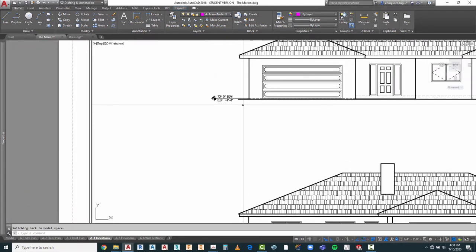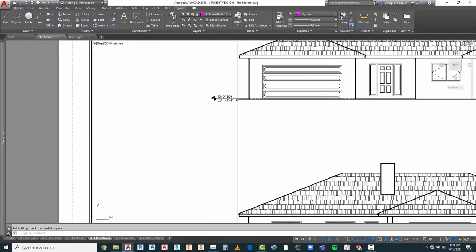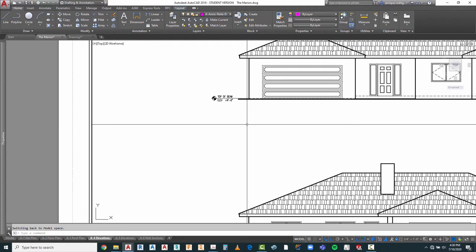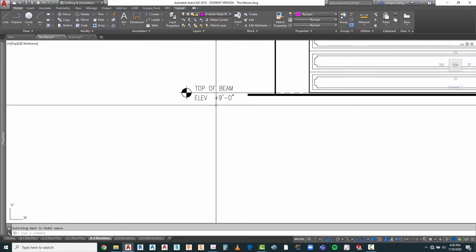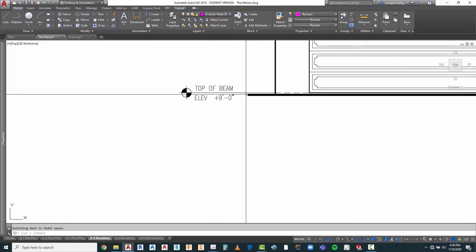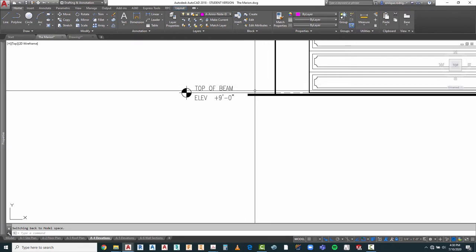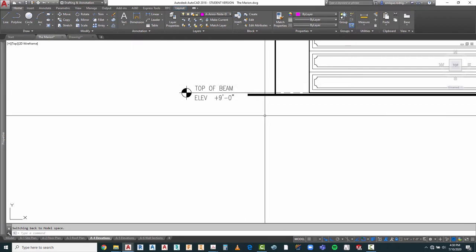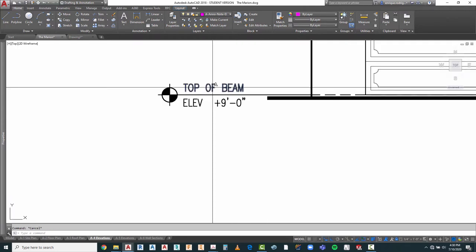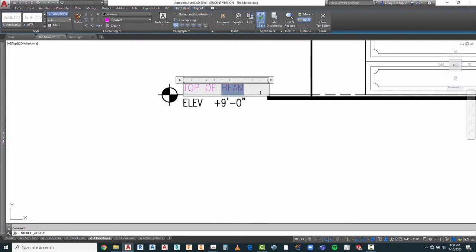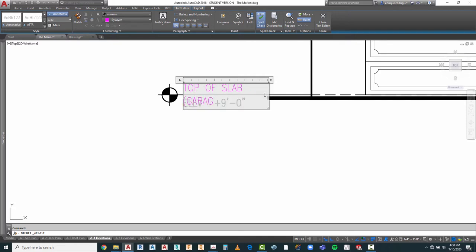I need to modify this because this is not top of beam — this is top of slab. I need to put another marker there to tell them it's the garage. I'm going to change this to 'TOP OF SLAB' and 'GARAGE' in parentheses. I'm going to stretch that out a little bit so it comes out. That looks pretty good, though I'm crowding it a little bit.